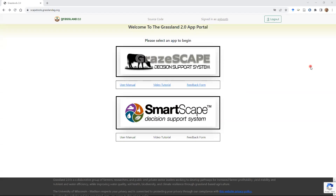Hello, and welcome to the demonstration video for version 1.0 of SmartScape, the decision support tool for the Grassland 2.0 project, looking at landscape scale and watershed scale scenarios of transformative change. I'm going to walk you through a demonstration of how you would go through this scenario generation process, looking at some model outputs from our tool, and then hopefully you can be off creating your own scenarios.